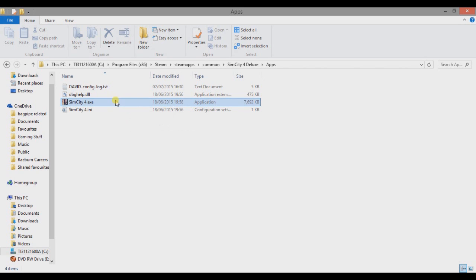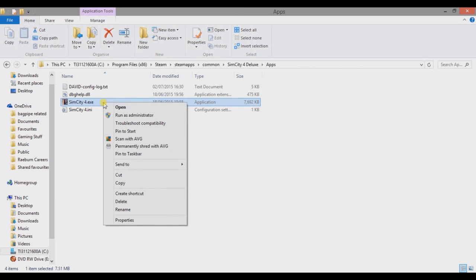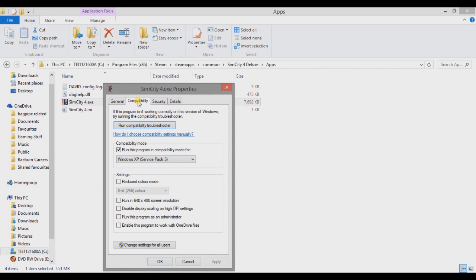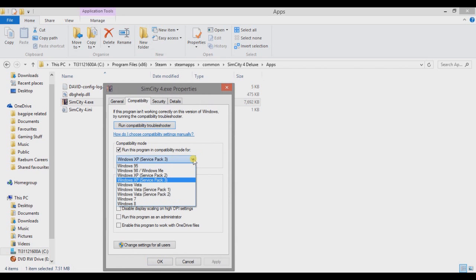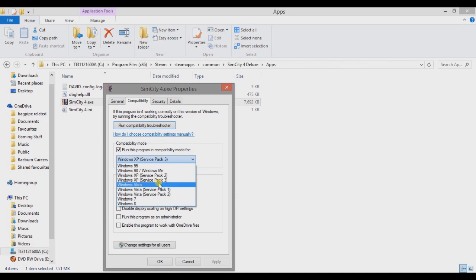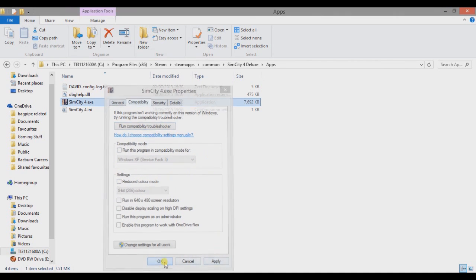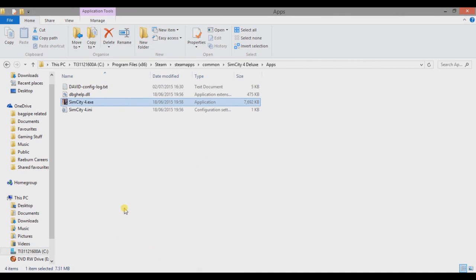Go to Compatibility and you want to change this to Windows XP. So it's probably going to be in Windows 8 or Windows 7, you want to make it Windows XP Service Pack 3. So that's the best version of Windows XP. Click Apply and then click OK. So that's the first stage. You want to make it compatible with an older operating system.